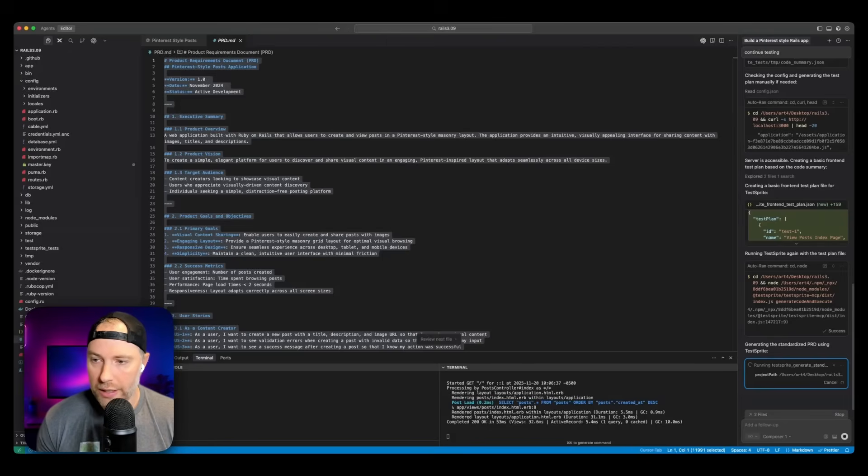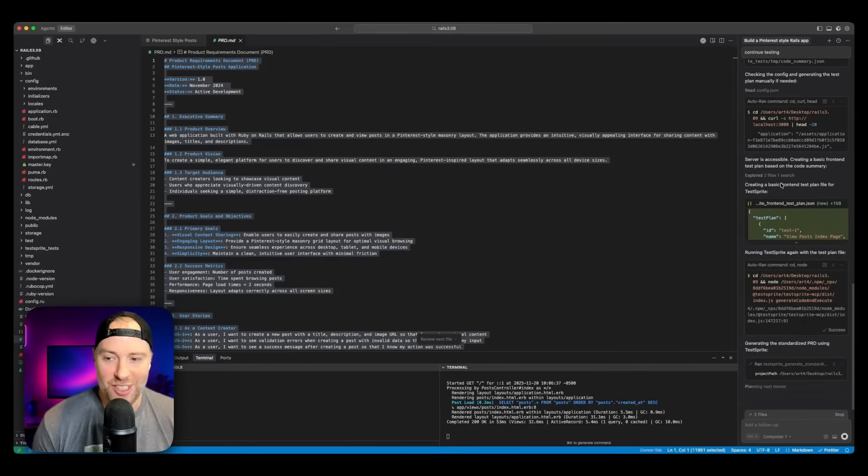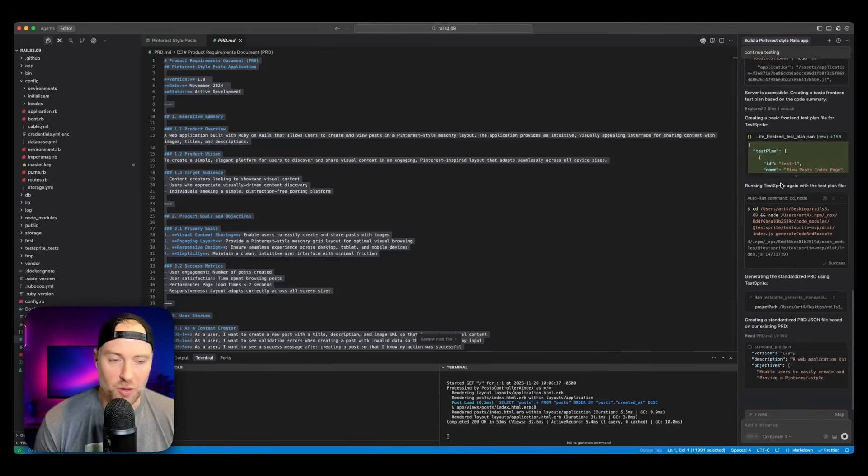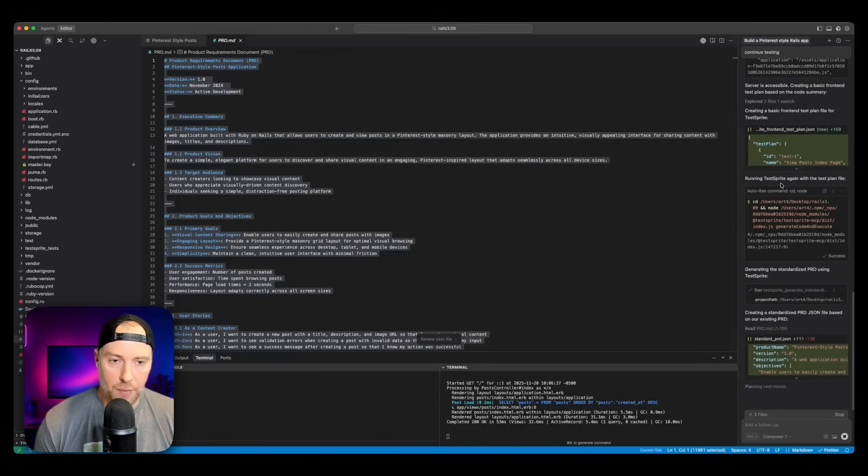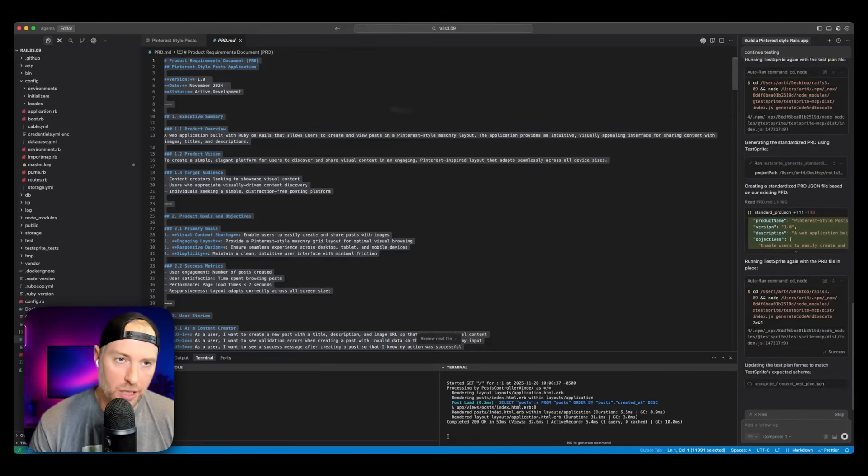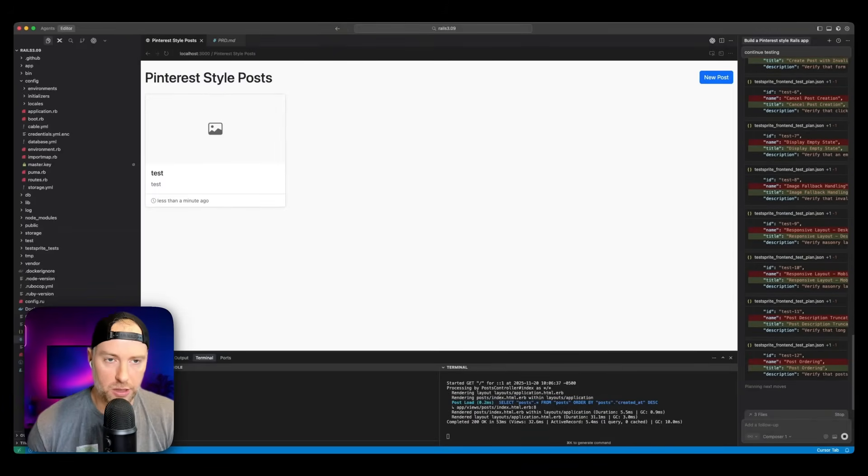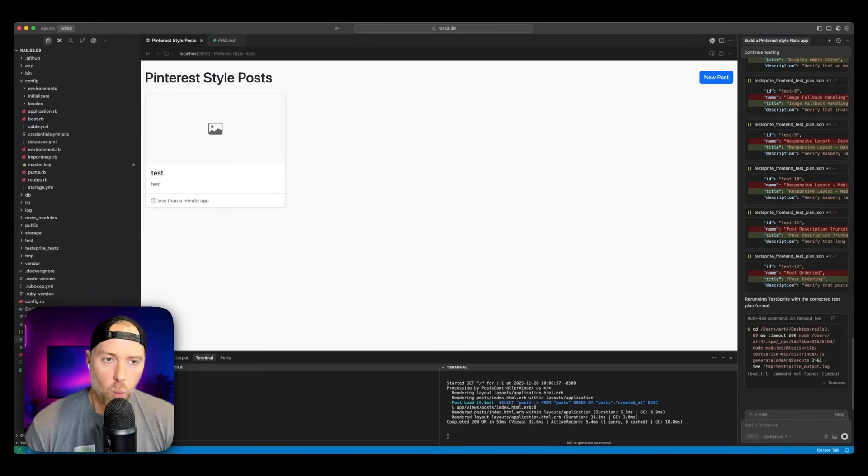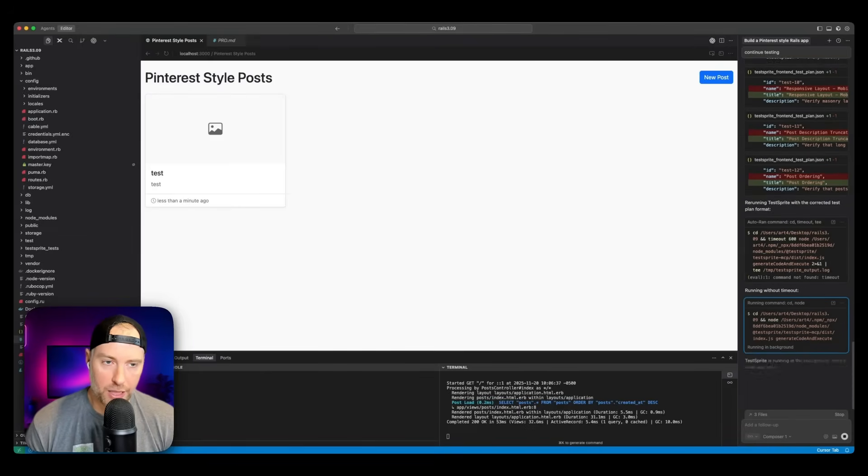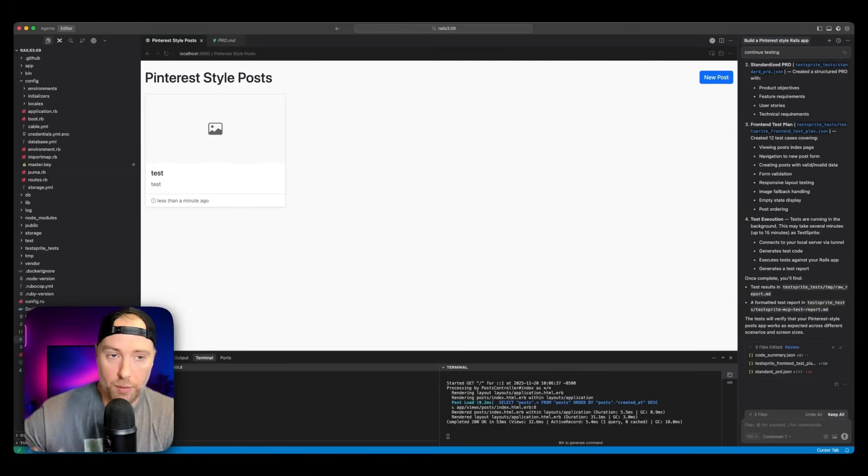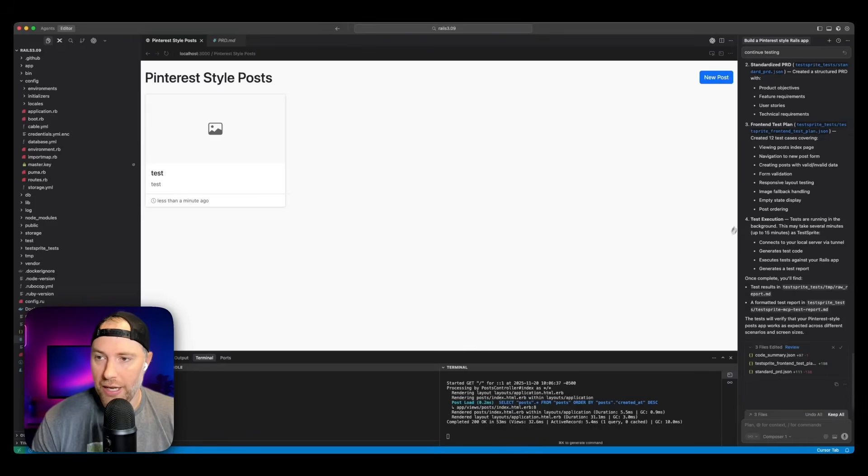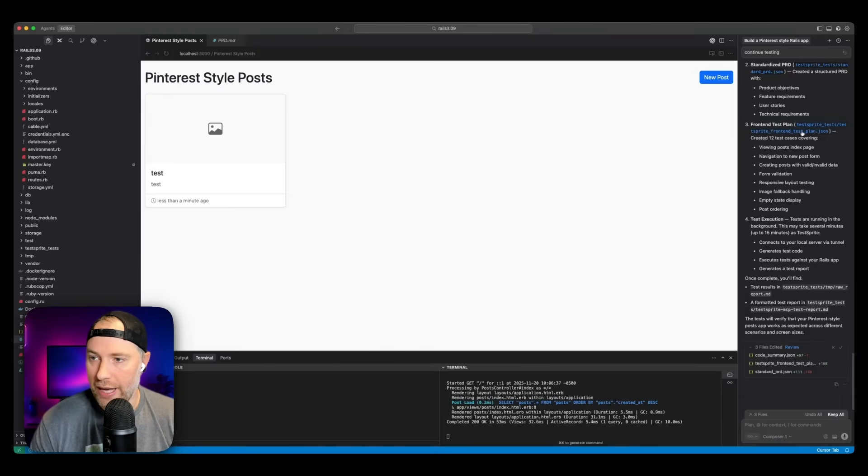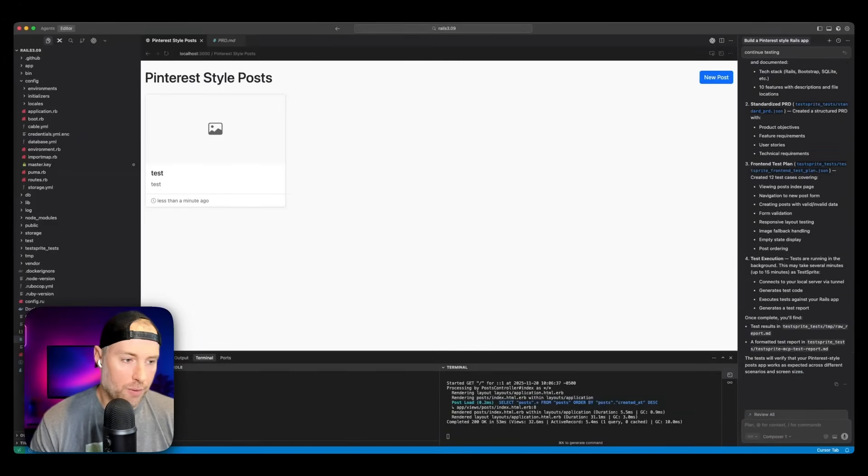And then what's going to happen is when it's done testing, it should find errors within our application and any agent can actually work to correct those errors. So we'll let this run. As we can see, the server's successful, it's creating a basic front end test plan based on the code summary. So this is super cool. It's really stress testing our application, telling us what's wrong with it. And then it's going to come up with a plan to fix the errors within our application. Again, this is a super basic, simple application. So I'm really curious to see what TestSprite comes up with in terms of fixes for the application. If you had a more complex application, of course, this would be incredibly more useful.